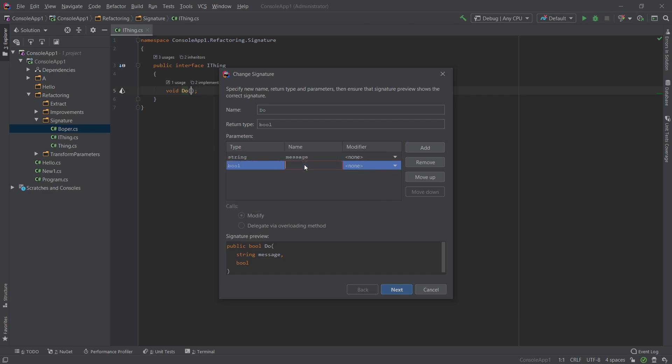Maybe we want to force something and perhaps let's go ahead and make this optional. Okay, and this triple dot doesn't matter for now. What we want to do is just go ahead and click next.